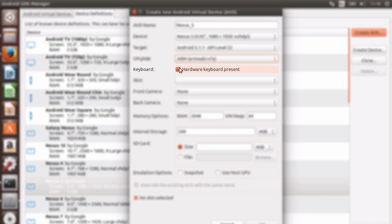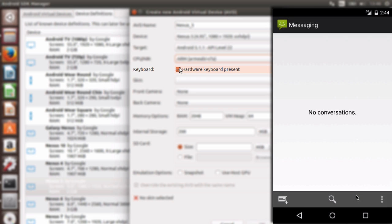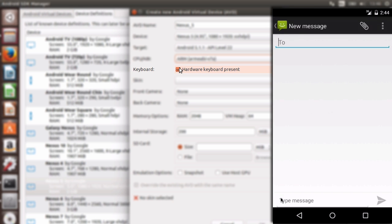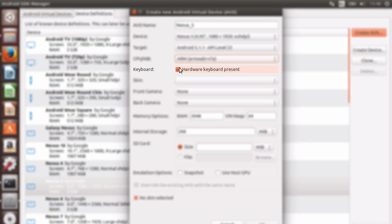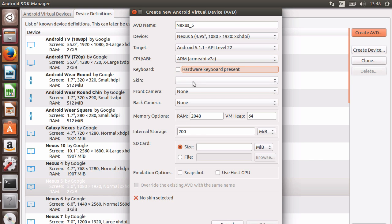Next, we have the ability to say whether our emulated device has a hardware keyboard. If so, the virtual keyboard will be disabled. I want the virtual keyboard, so I'll uncheck this checkbox.